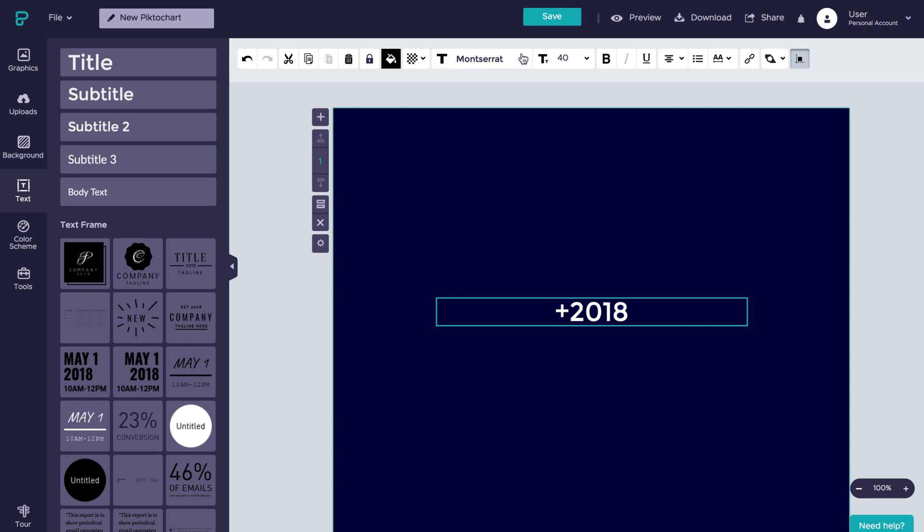We can change the font as well. In this case, let's go ahead and change it to Able.